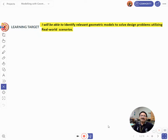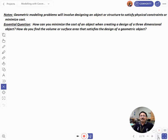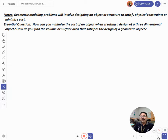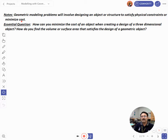In today's class you will be able to identify relevant geometric models to solve design problems utilizing real-world scenarios. Geometric modeling problems will involve designing an object or structure to satisfy physical constraints or minimize cost. The essential question is: how can you minimize the cost of an object when creating a design of a three-dimensional object?